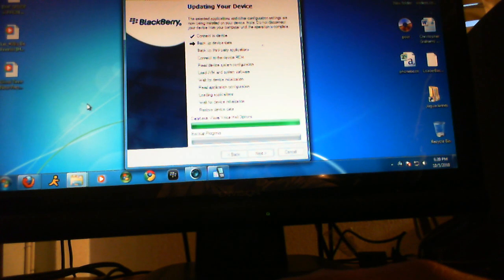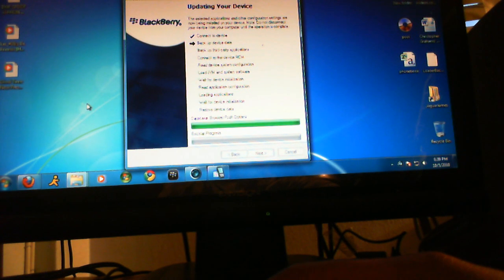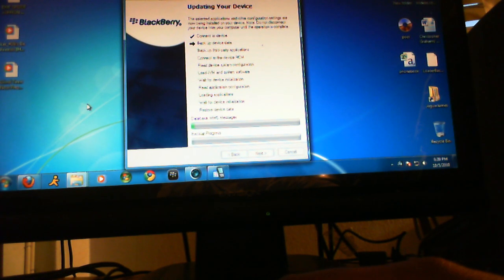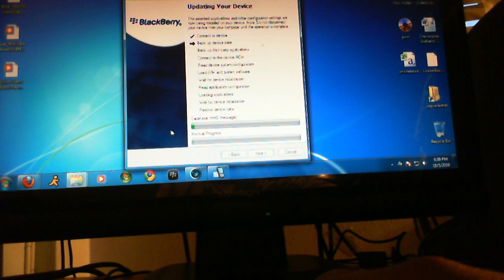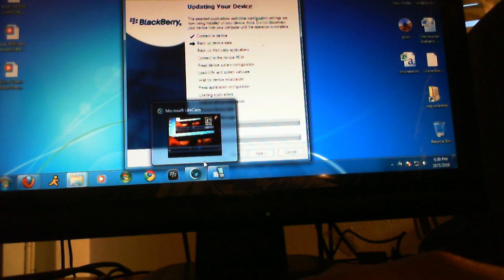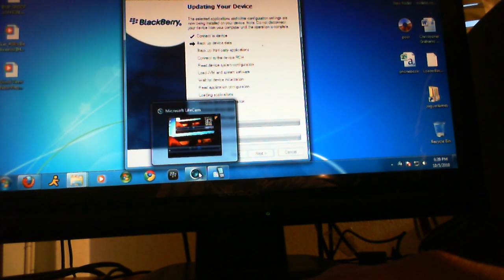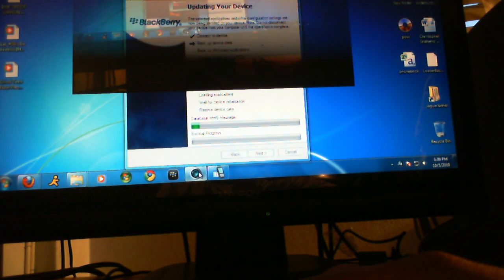That's it guys, that is how you update your BlackBerry using the Loader, not Desktop Manager. I hope you guys check out my next video — thank you, you've been great.